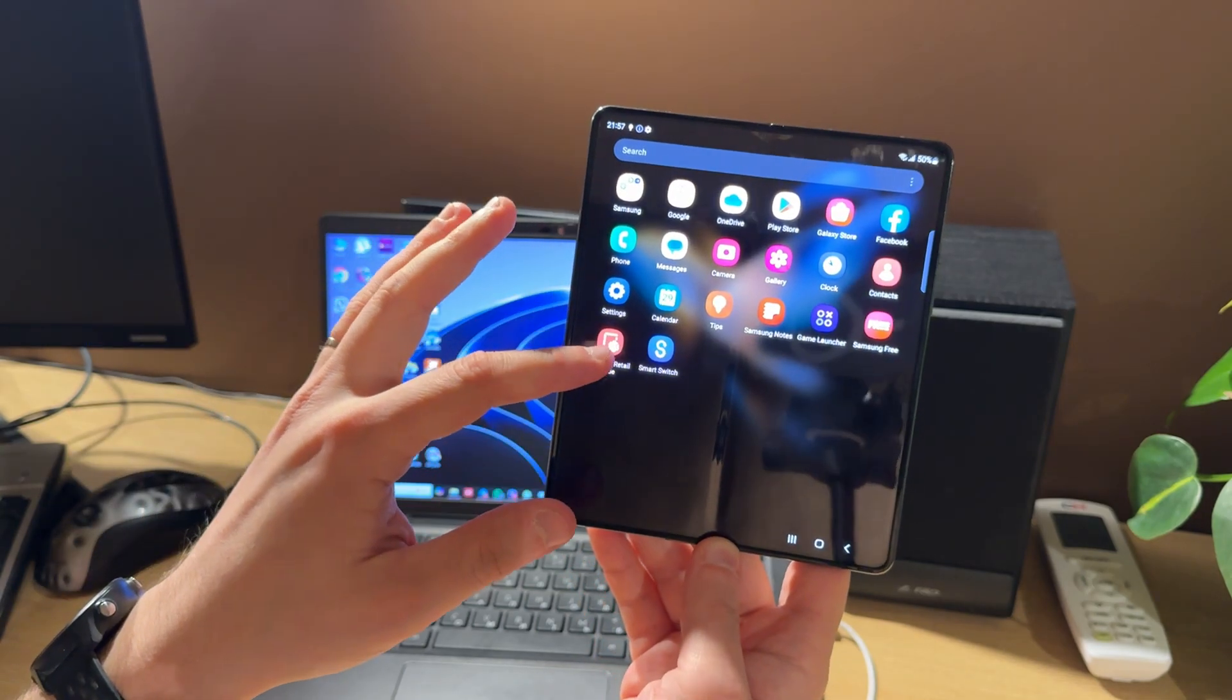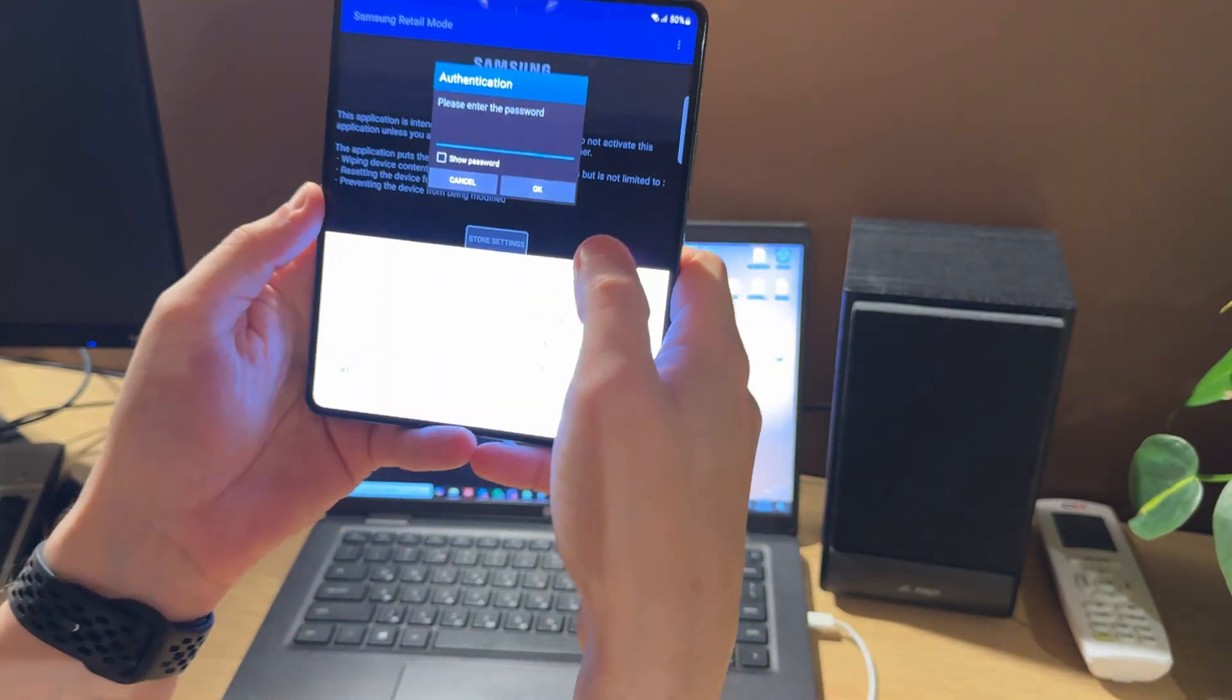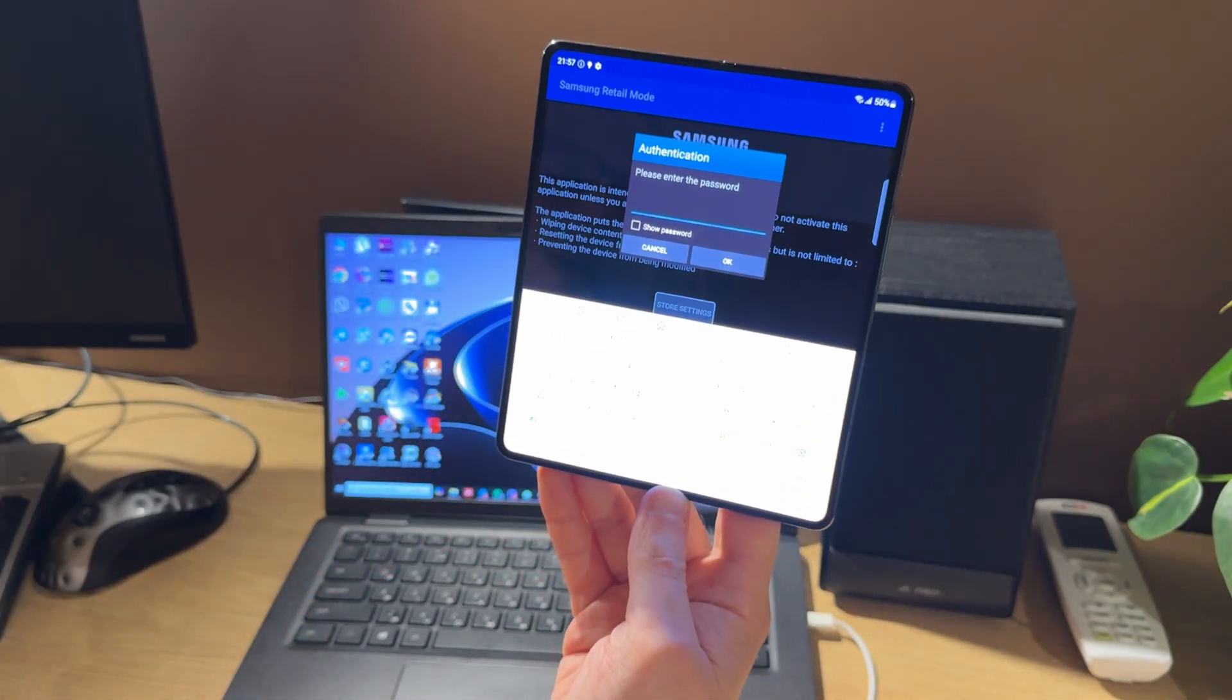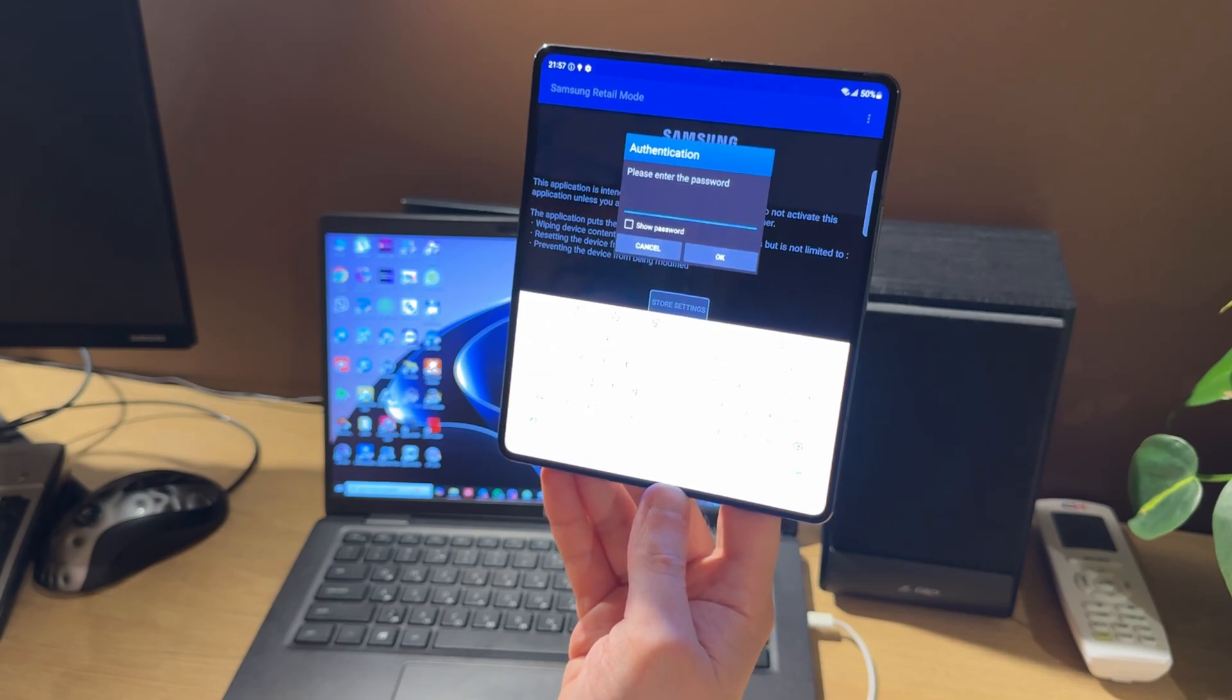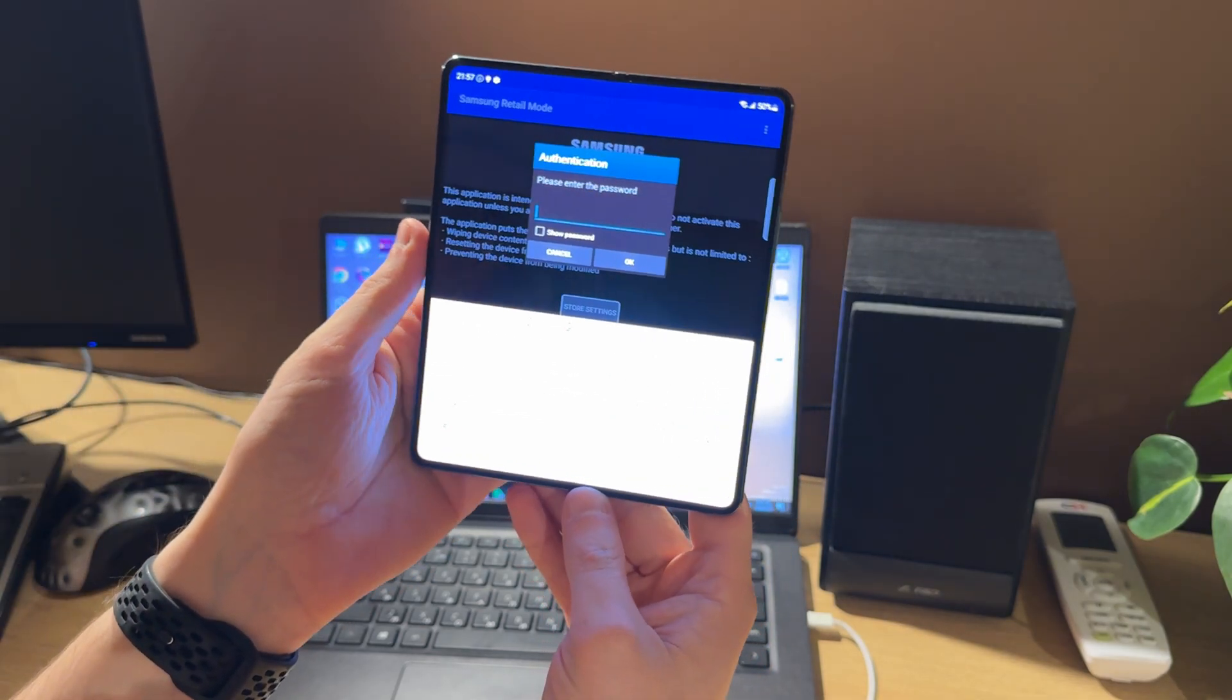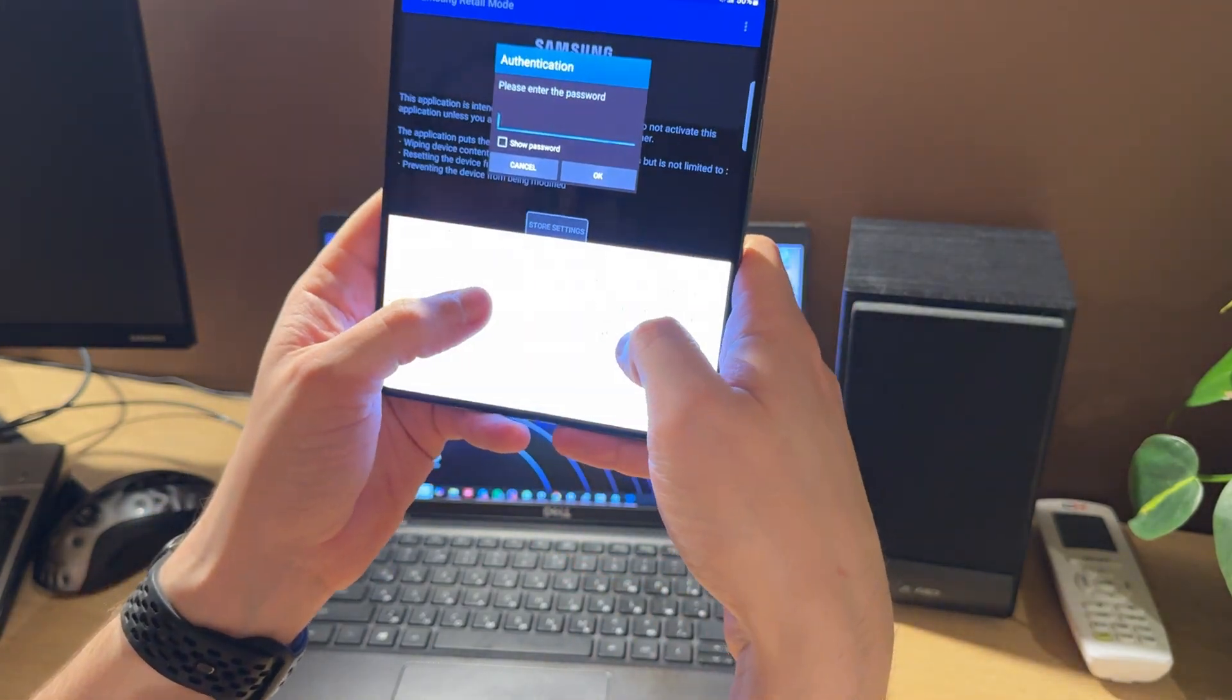After installation, we should open it, then press store settings and enter the password. In most cases, passwords are the same. Sometimes it could be different for some USA phones, depending on store settings. But in most cases, it's the same. I will attach all possible passwords in video description.